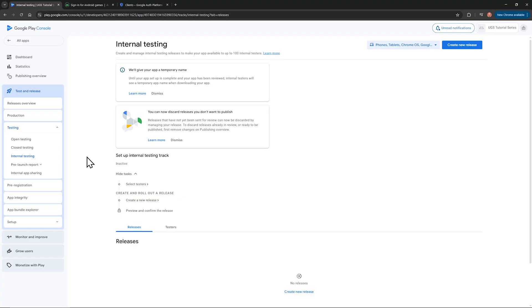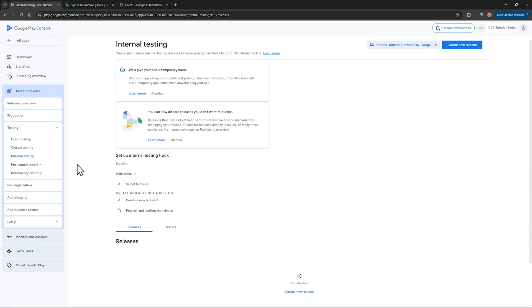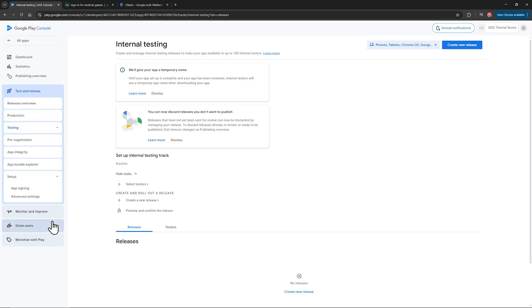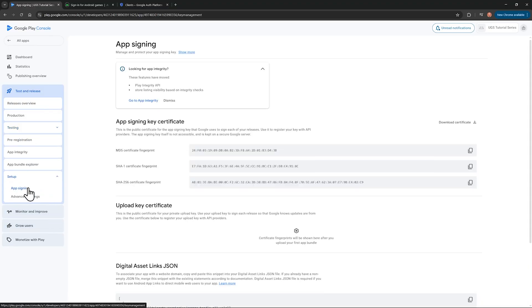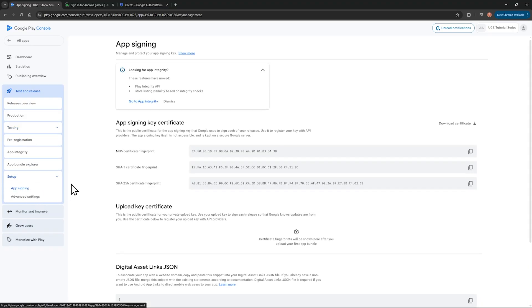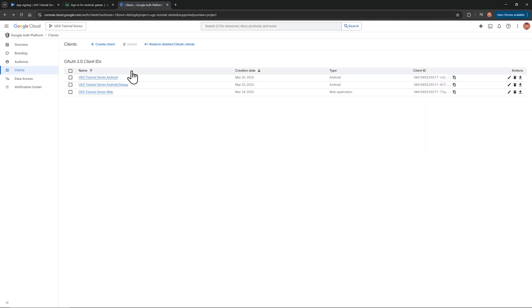Before we move on, an important note, when you upload your app to the Google Play console, your sign-in will stop working. That's because Google changes the SHA-1 certificate fingerprint key on an uploaded app. The sign-in won't work anymore with the key we set up in the cloud. So you need to go to the Play console to test and release, and then set up, and app signing. Then paste whatever's here into your cloud platform ID, replacing the old one, and it should work again.